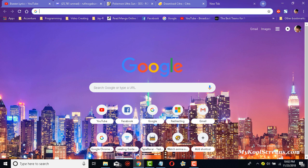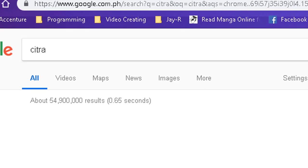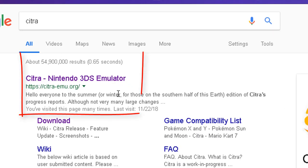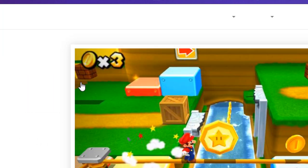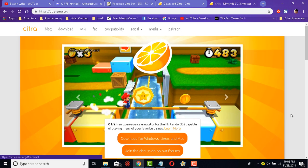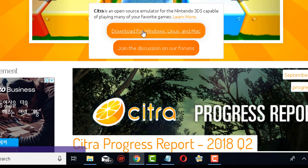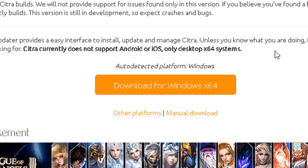In order to find Citra, just type in Google 'Citra' — C-I-T-R-A — and on the very first result you'll see citra-emu.org. Here's the landing page for Citra, and in order to download it just click on this button right here: Download for Windows, Linux, and Mac.